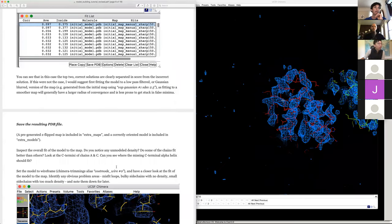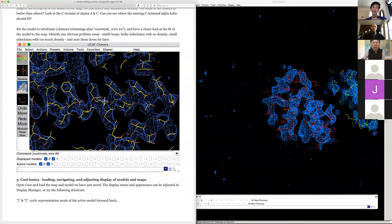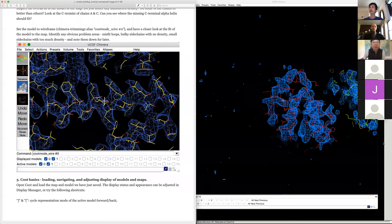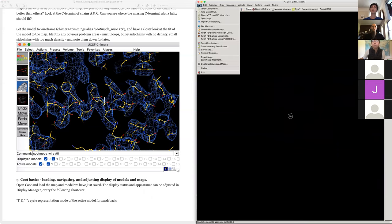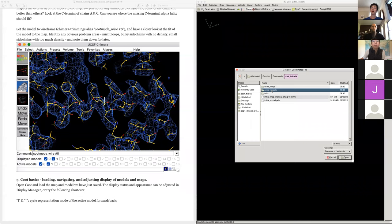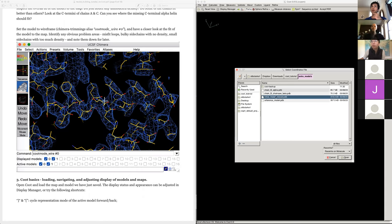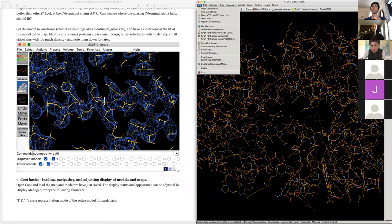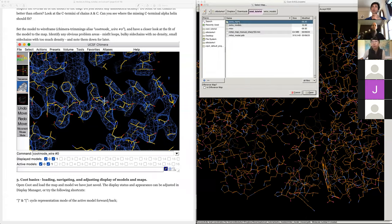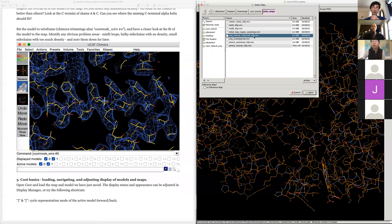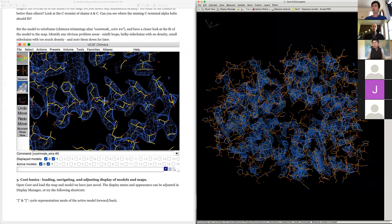At this point you can save the PDB and open it in Coot. There's also a pre-prepared one you can use. I'm moving to Coot now. If you're using the pre-generated data, open 'initial_model_moved.pdb', then open the map from the extra_maps folder — 'ridge_manual_sharp_150_zflip'. There are other maps there comparing different sharpening methods to show how dramatic the effect of correct post-processing is on map interpretability.